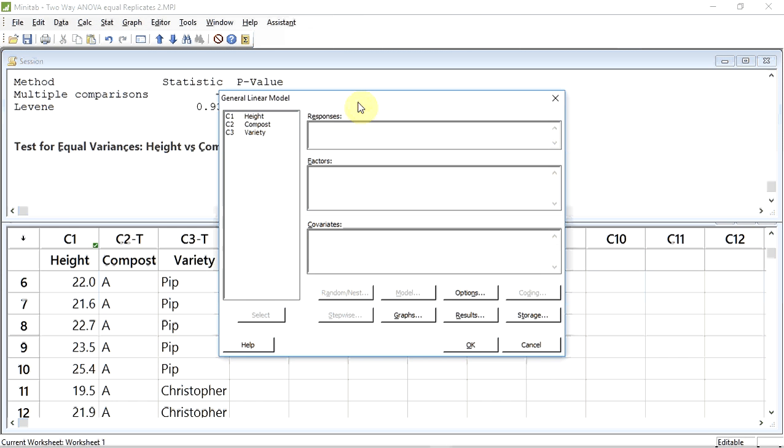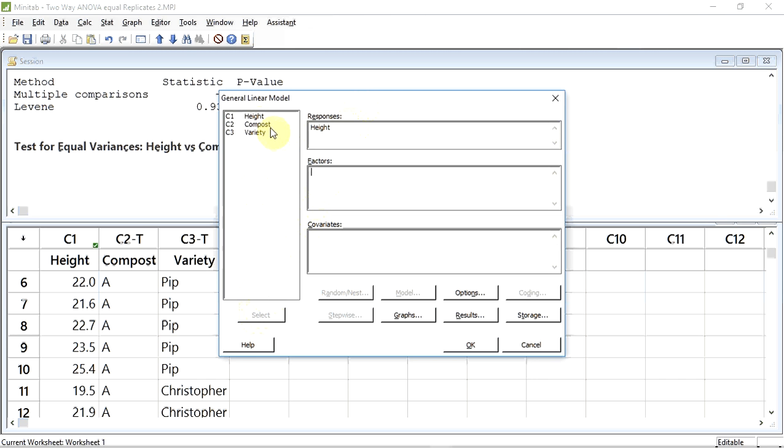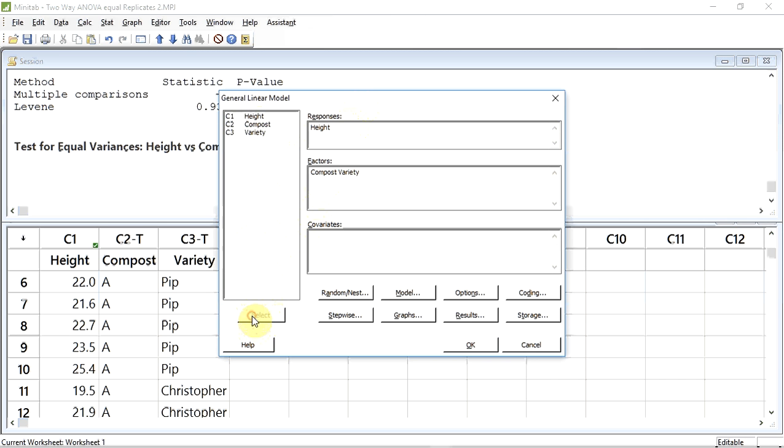First, we have to enter our response variable. I'm going to click in the response variable box, select Height, and then enter it using the Selection button. I now have to enter our factors. I'm going to click in the Factor box, select Compost, enter it using the Selection button, then select Variety and enter that in the Factor box too.